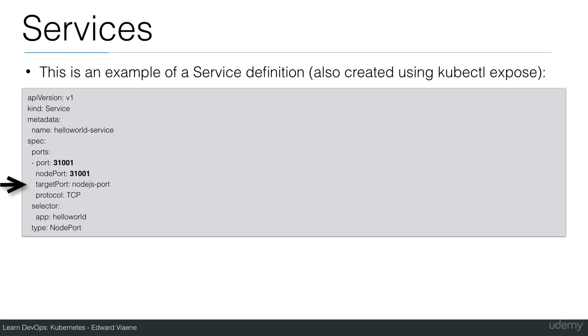The target port is a node.js port. So this name node.js port I defined in my pod. And this is port 3000. The protocol is TCP and the selector is app hello world. So this will be the service for the pod that has the label app hello world.